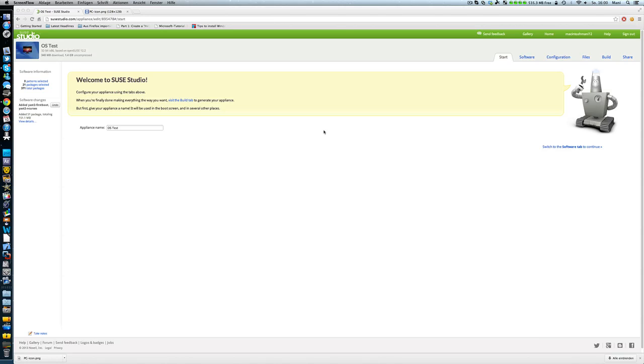Hello guys and welcome to another video. In this video I'd like to show you this awesome website my teacher showed me. This is totally awesome. You can make your own SUSE operating system.